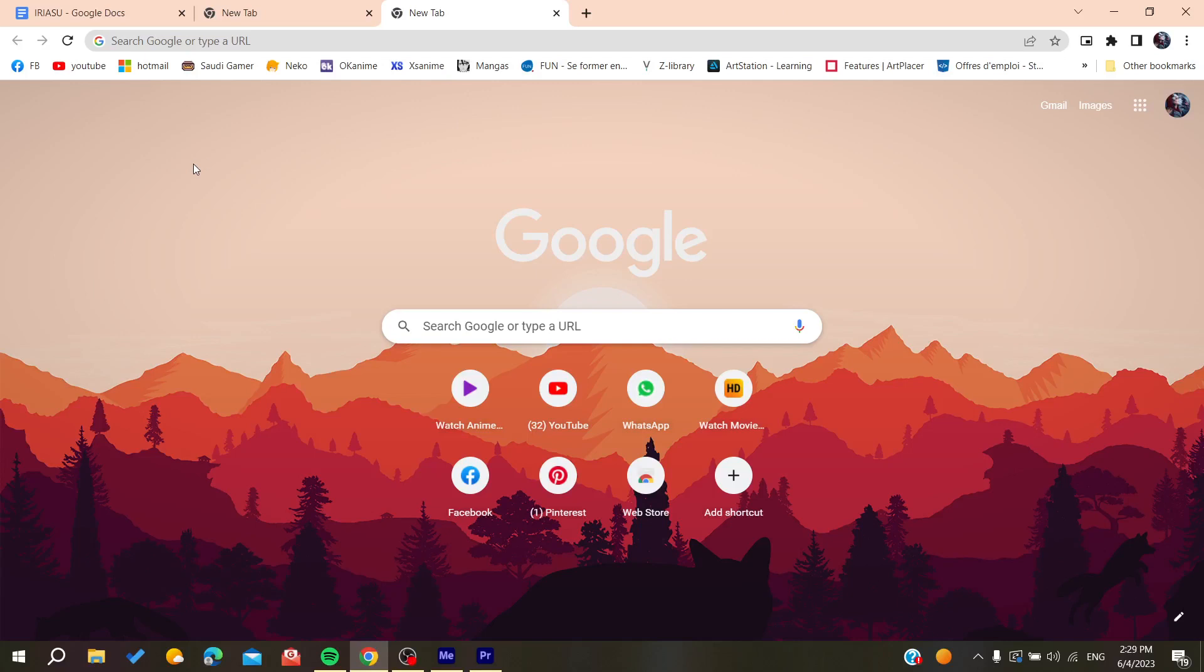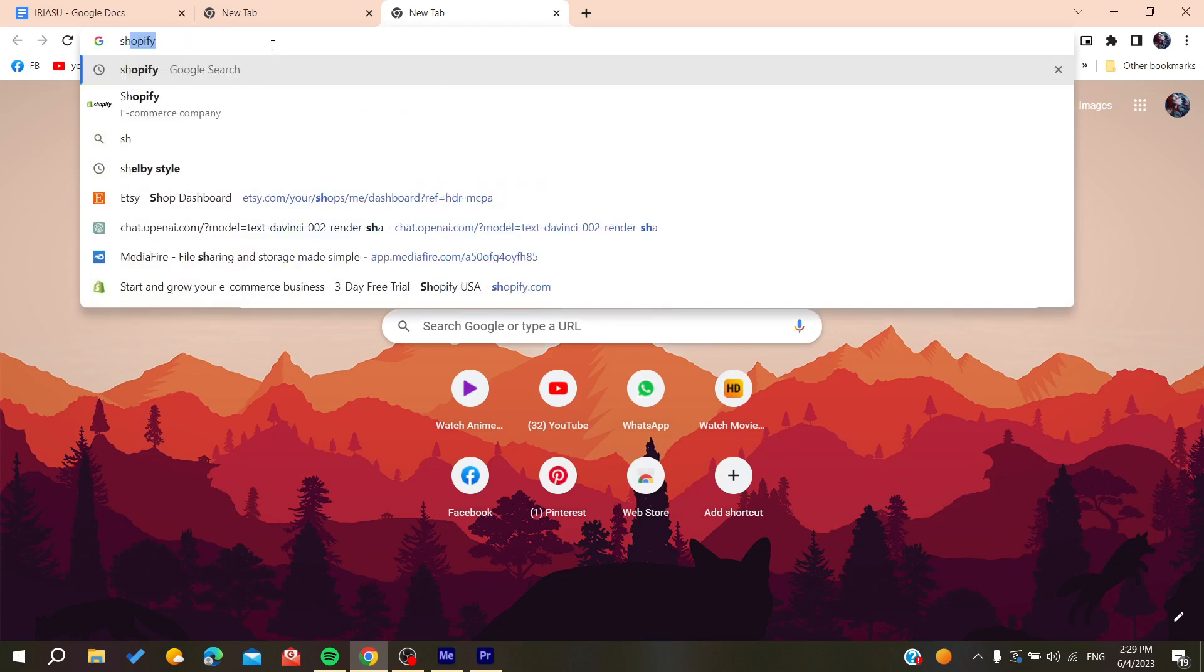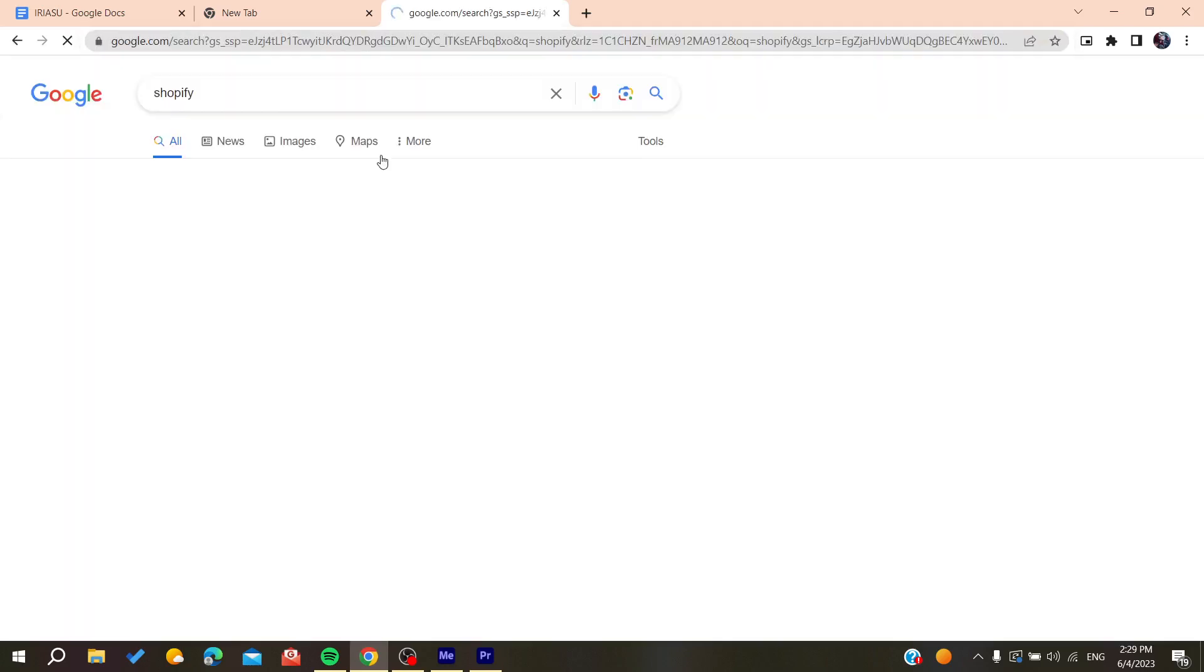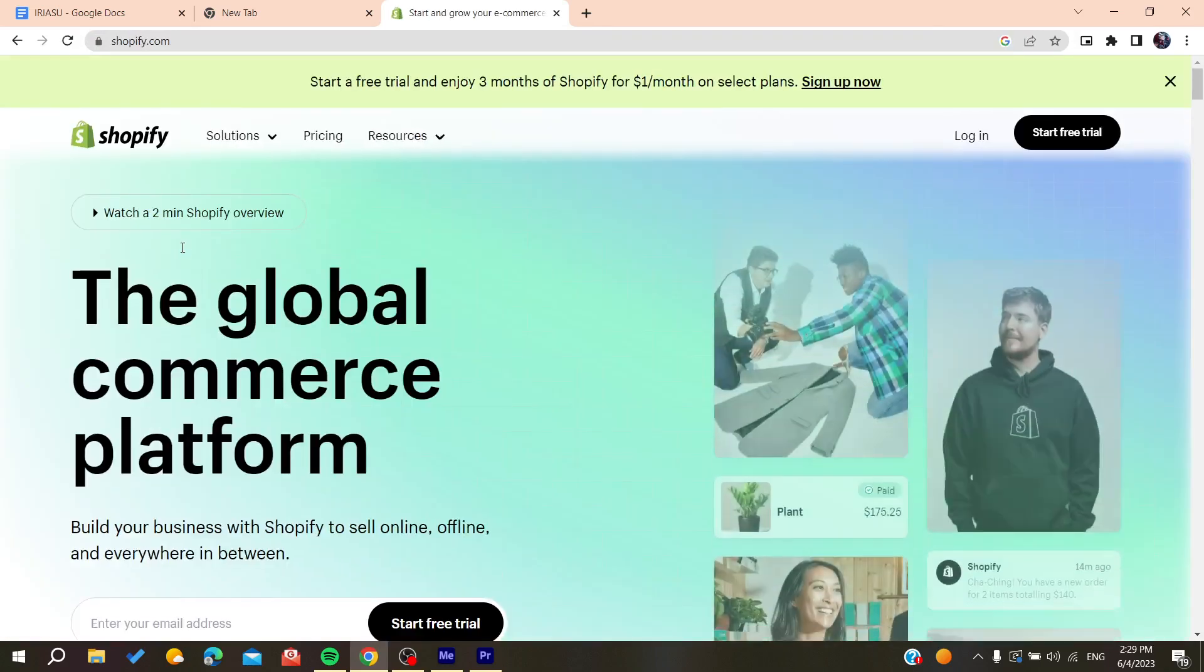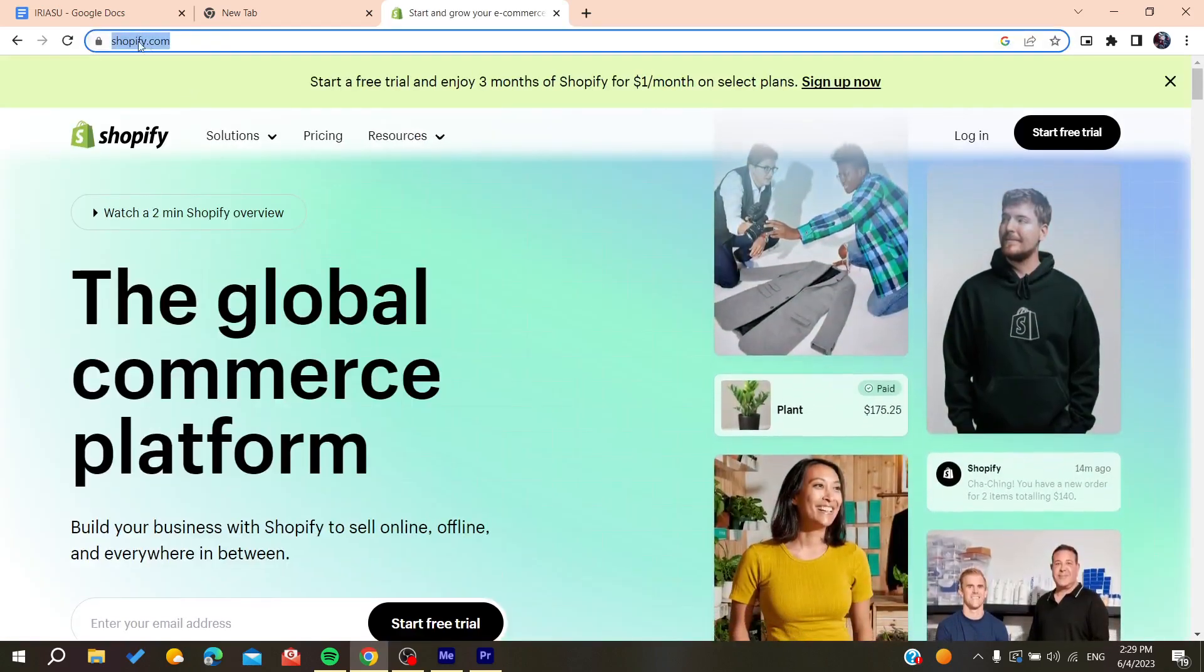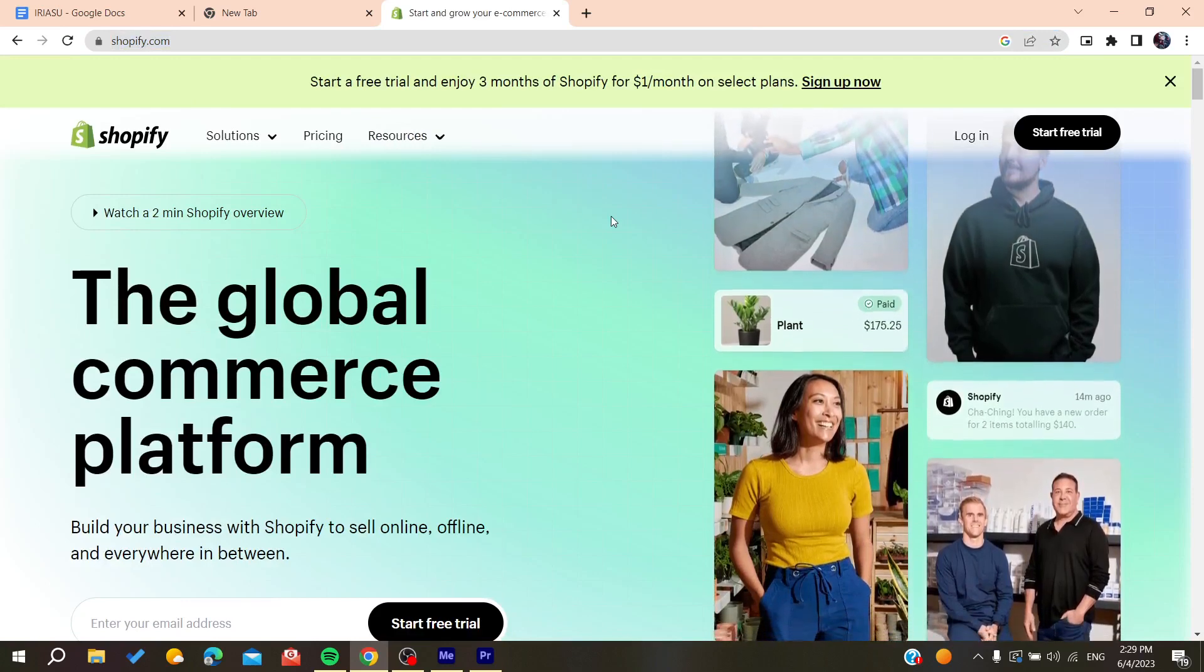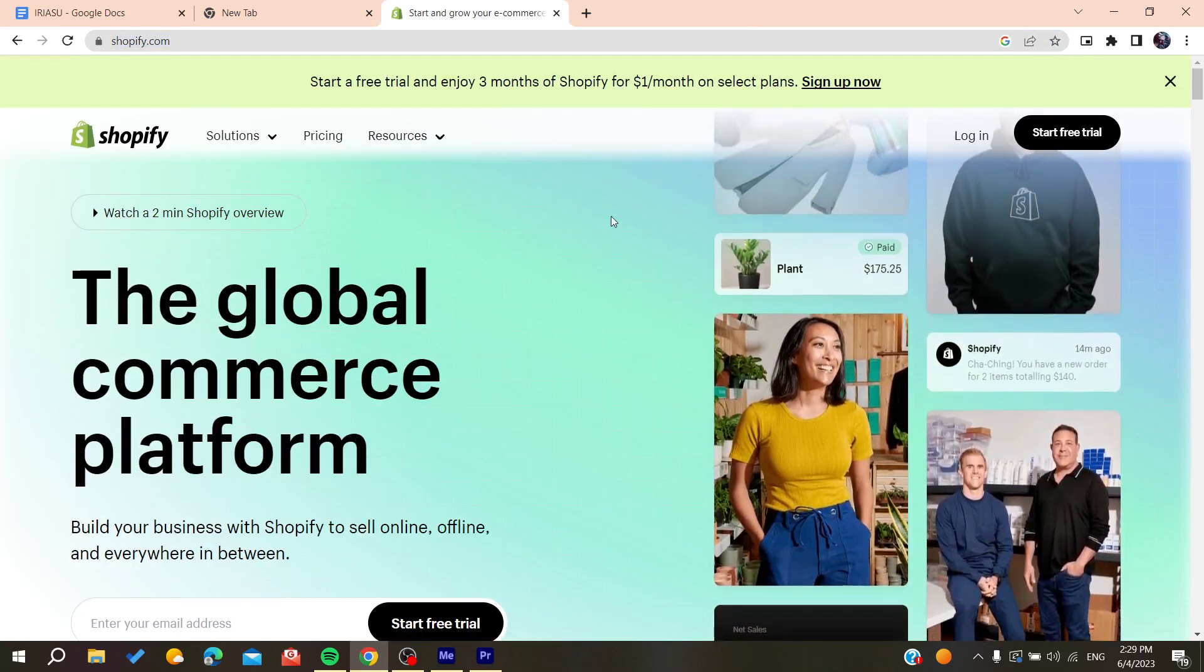Either Google Chrome, Mozilla Firefox, Microsoft Edge, or any web browser you are using. After that, you'll need to search for Shopify. You enter Shopify and click on the first link. Make sure that it is shopify.com. After that, you will need to have an account.